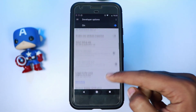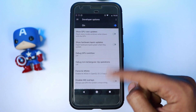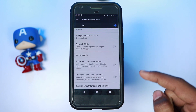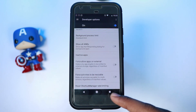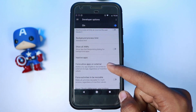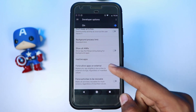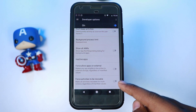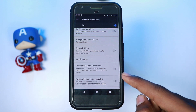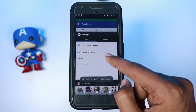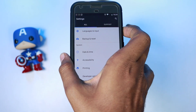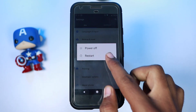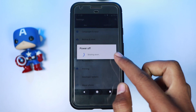Once you are in Developer Options, scroll to the bottom and enable the option that says 'Force activities to be resizable,' and then restart the phone. After the phone reboots, you will be able to use any app in a window.